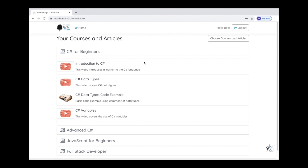In the previous part of this course, i.e. part 21, we created the code to display category and grouped category items by category to the user in a collapsible list. Once the user is logged on to the system, the courses and course items matched to the user are displayed to the logged on user.